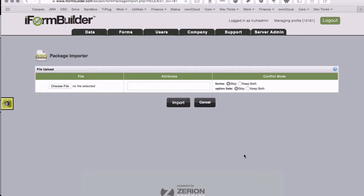Depending on how many forms that you've included, the option list, or any lookup data that might be part of your package, your export and import times will vary. It's really not based on file size, it's the type of resources that you're bringing in.